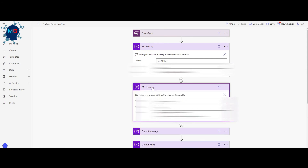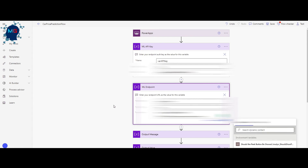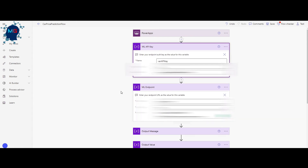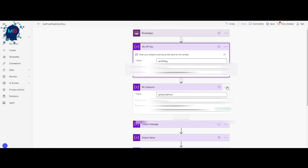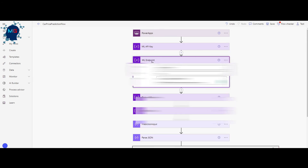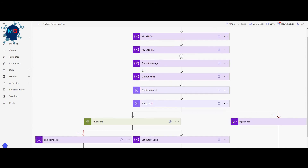Click on ML API Key and put the value of the key as a string. Then for the real-time endpoint model, paste the endpoint URL that you copied from Azure ML — it should end with '-score.' After adding those credentials, that's it for the flow setup.